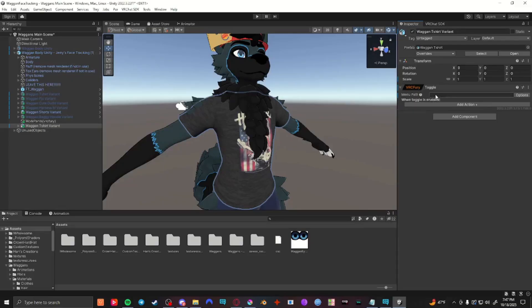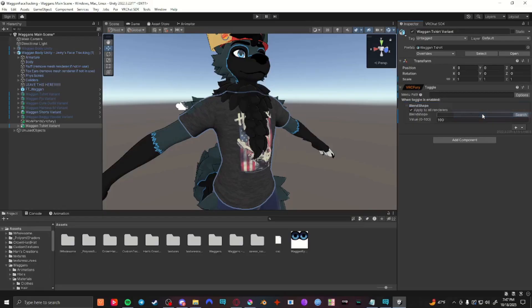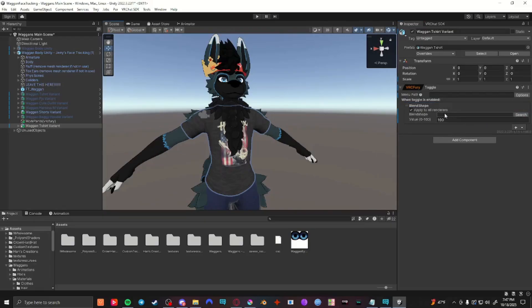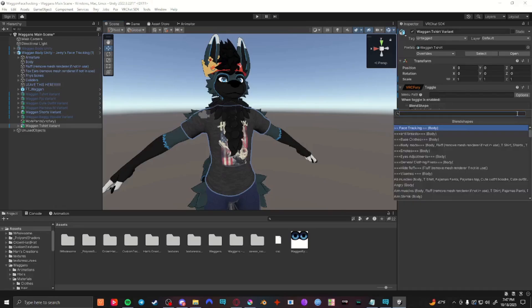Once you're at this part and you have the toggle in here, you're going to press this add action. There should be a blend shape option. You're going to select that and select the blend shape that you want to affect. Since this object is applied to this model, all blend shapes should show up when you press search.